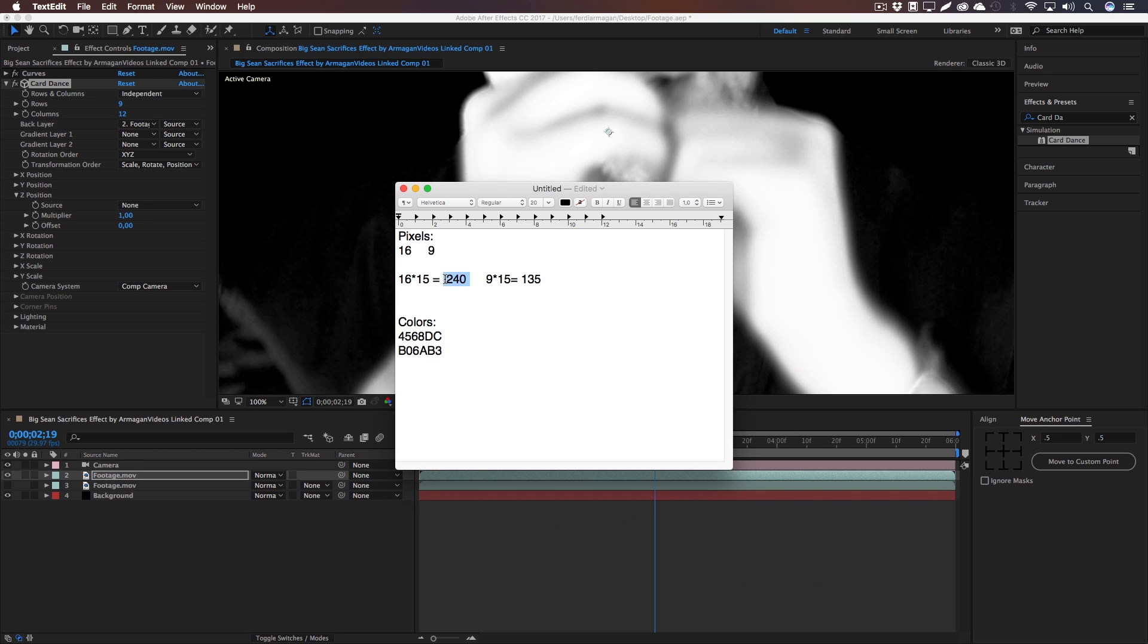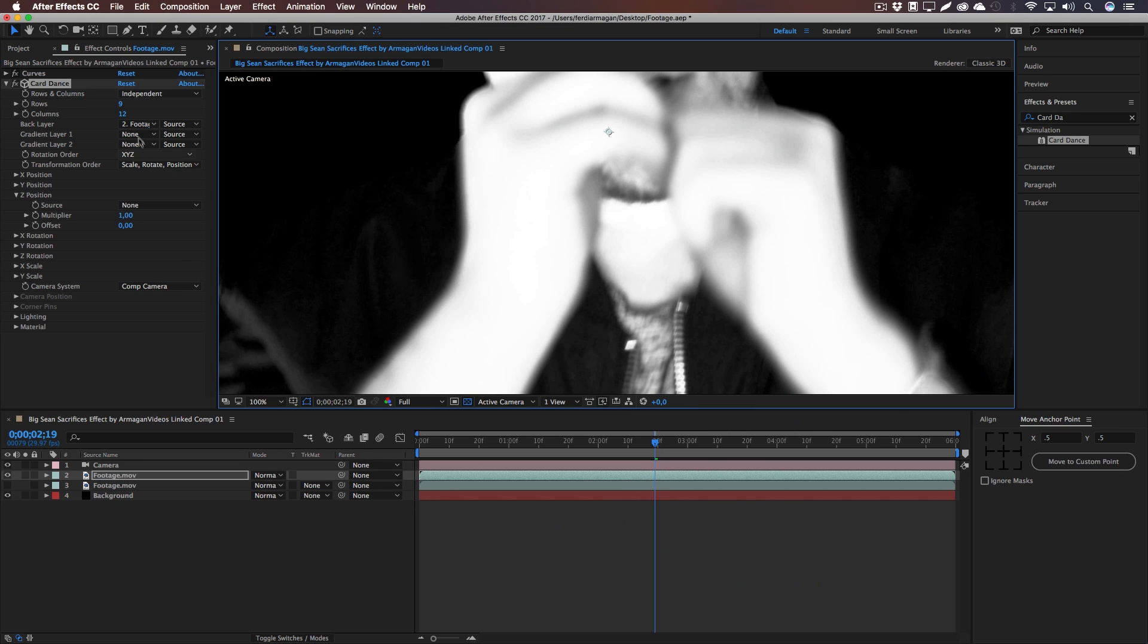So make sure to keep that 16 to 9 ratio and multiply it by whatever number you want to make it smaller. I wanted to have it 15 times smaller than our usual resolution, but according to your footage you can make it even 30 times smaller and just multiply these numbers.